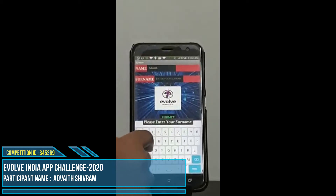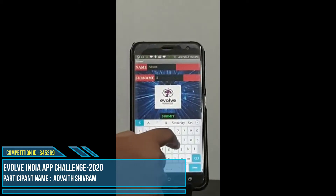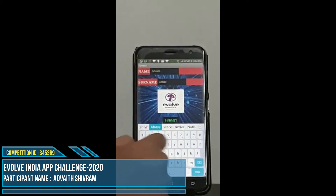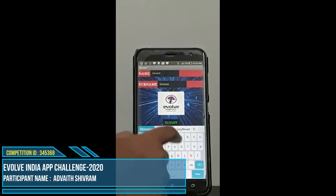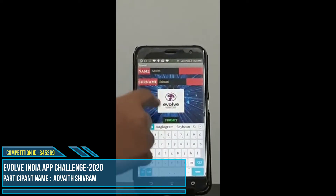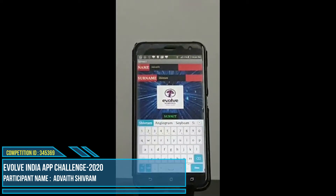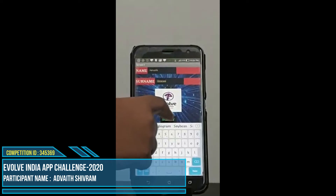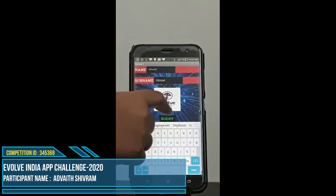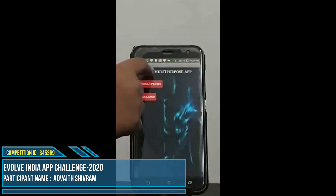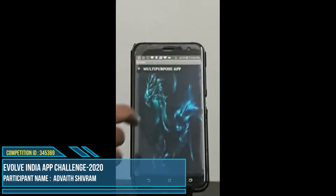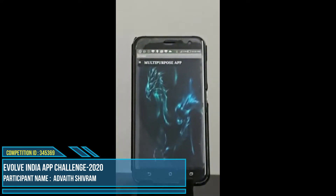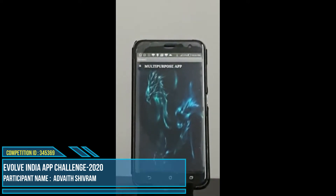So then we enter a surname. Only after entering both our name and surname will we proceed to screen two. A message will automatically say welcome to a multipurpose app.